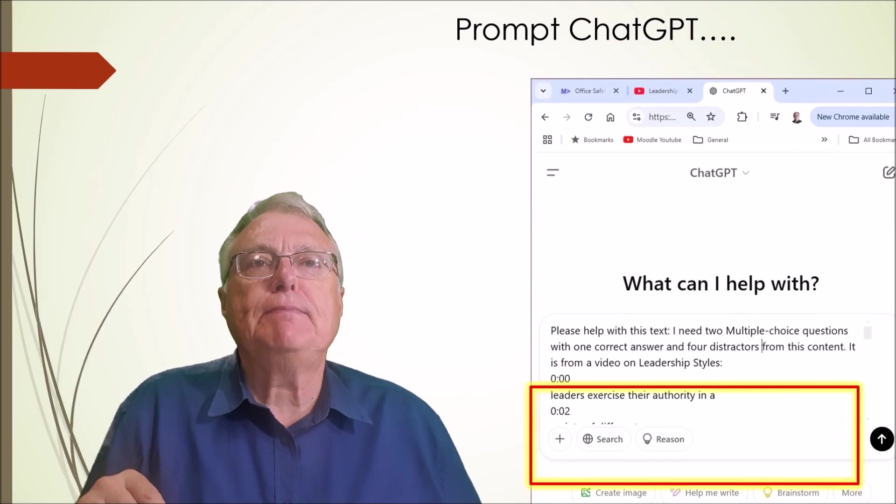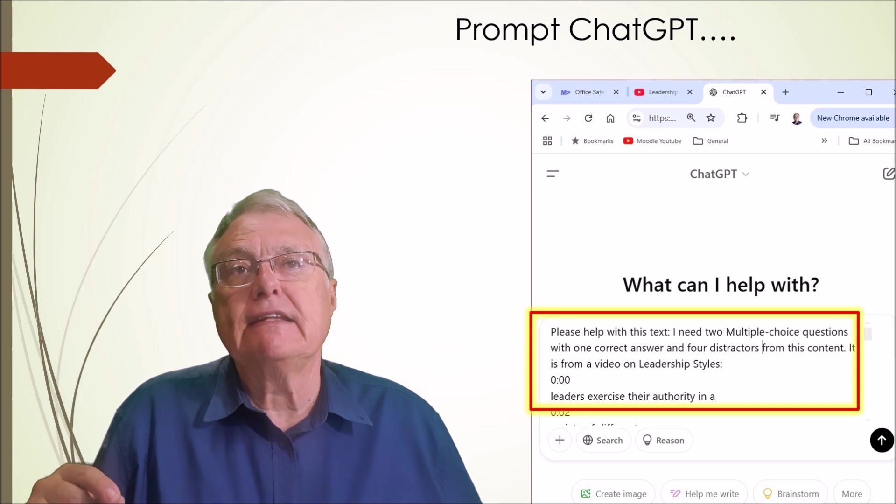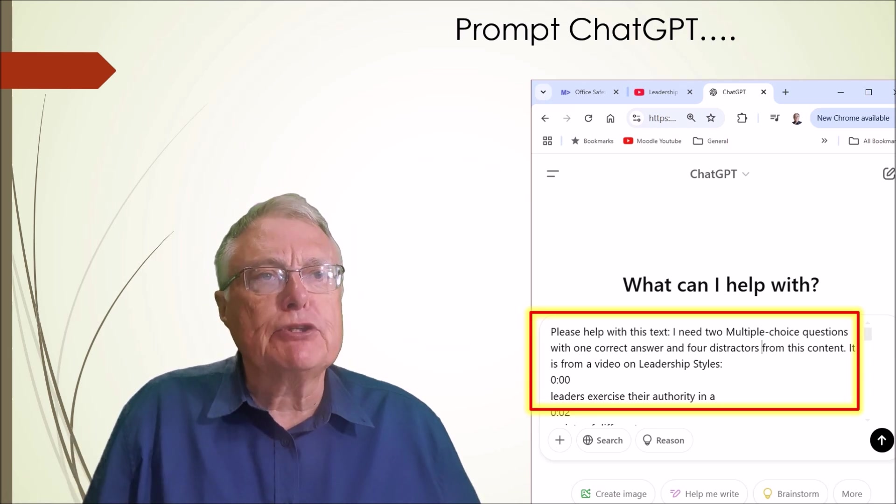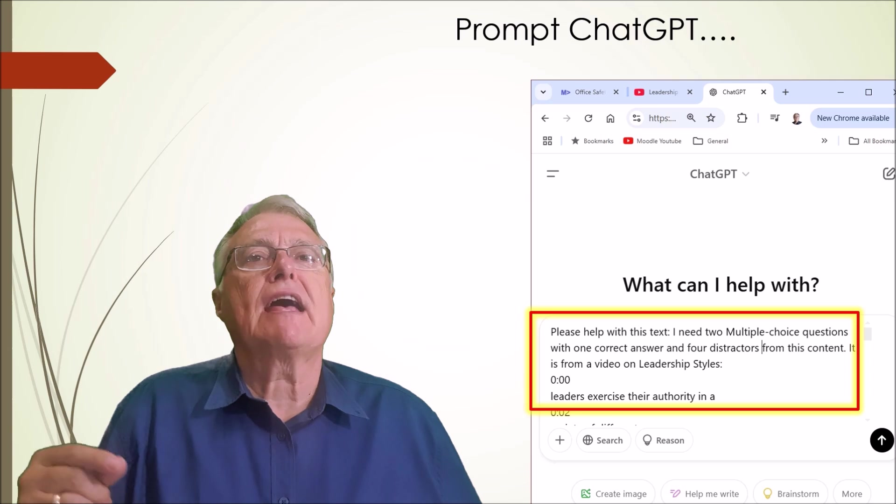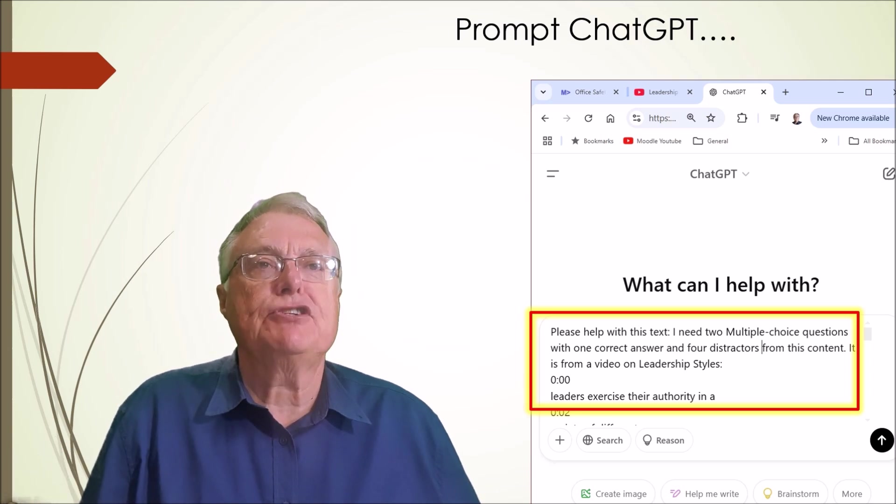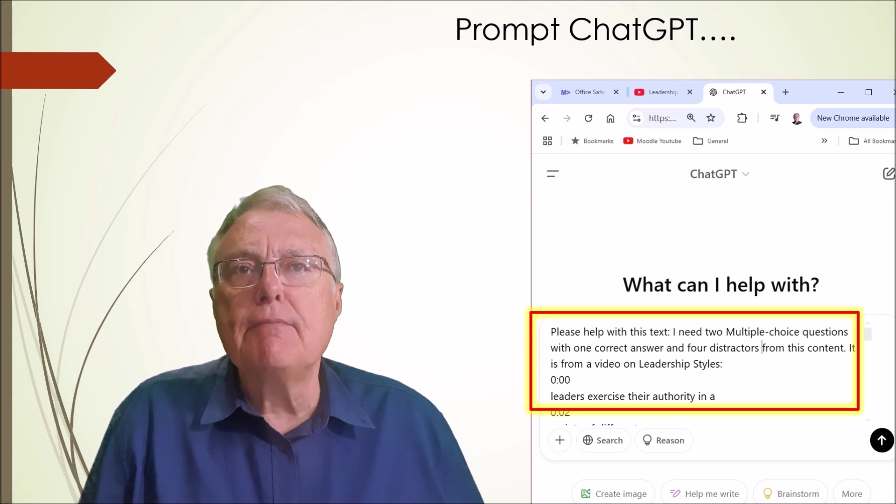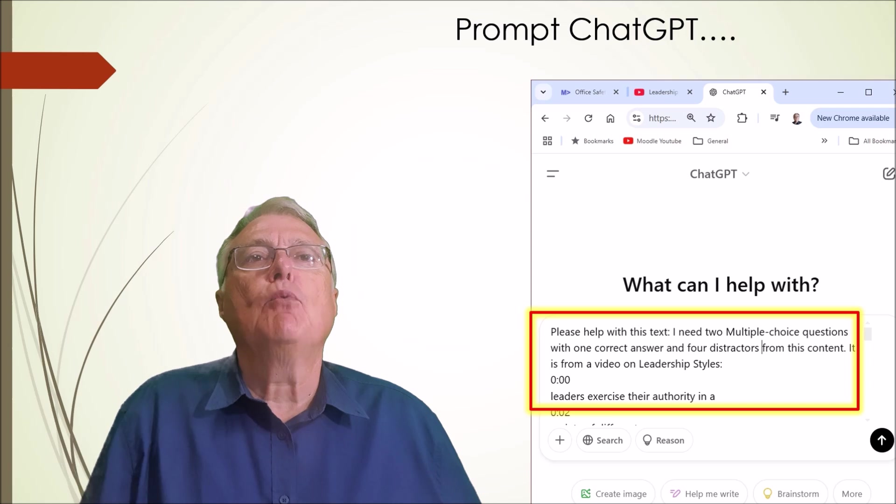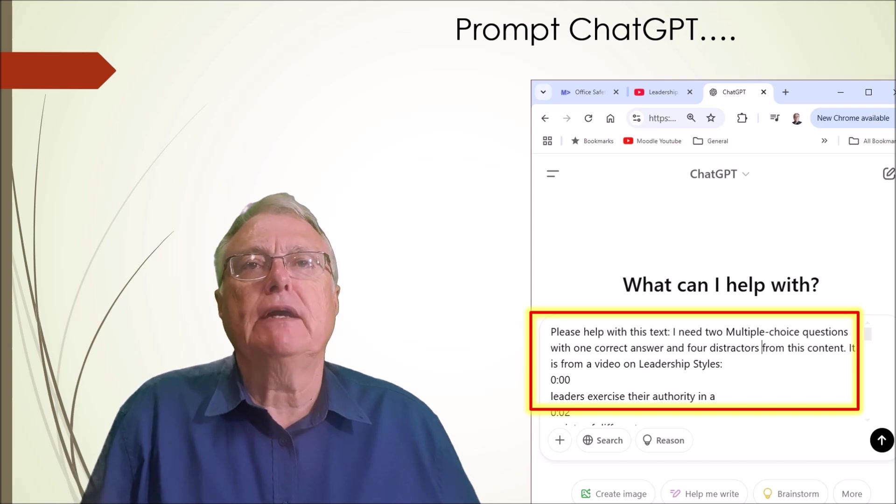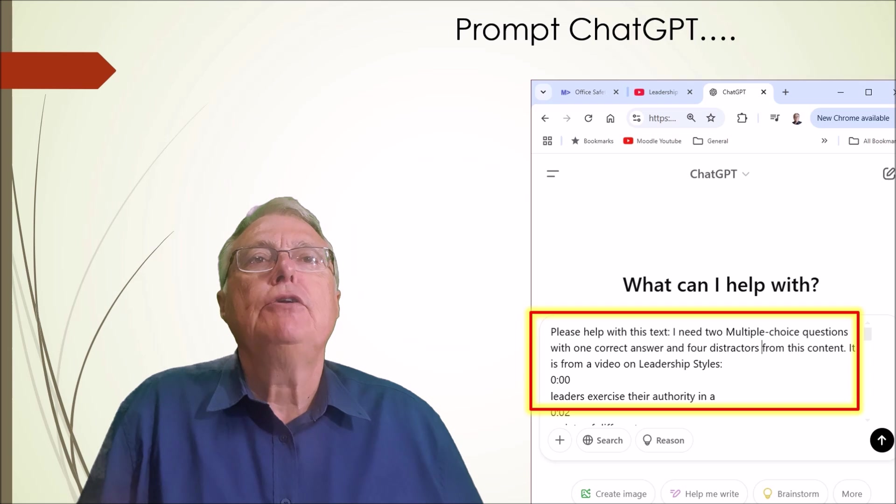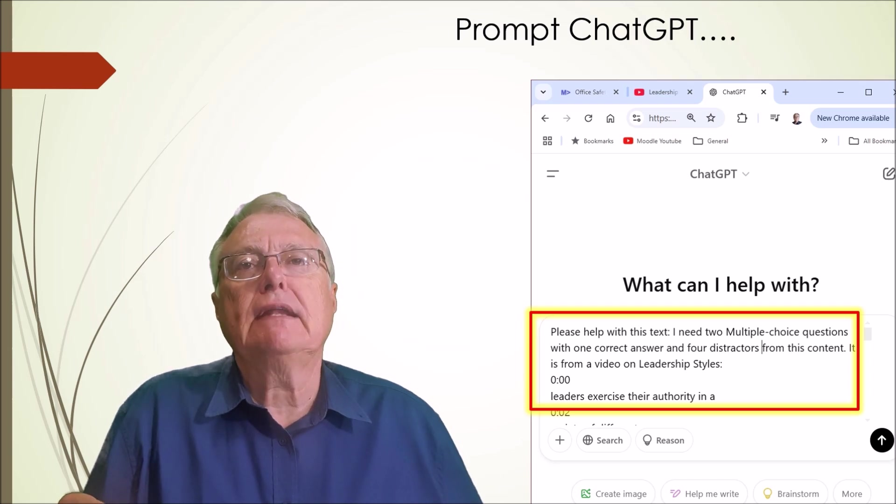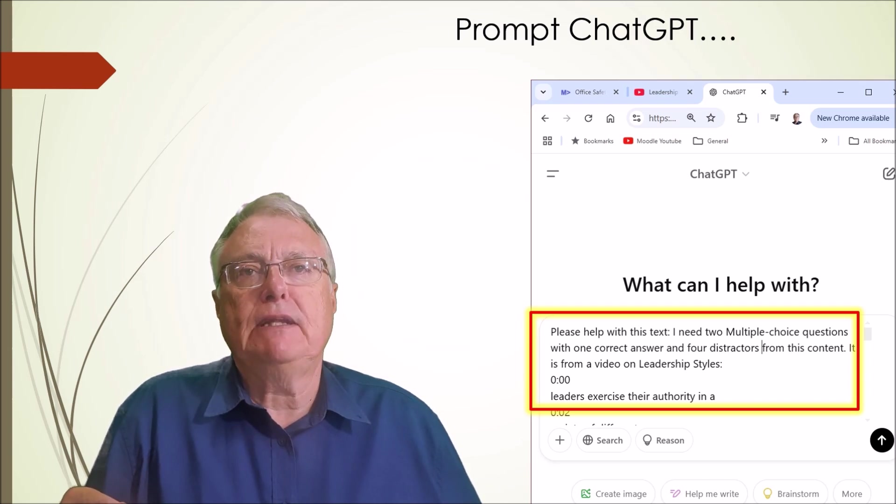Prompt ChatGPT to create content related interactions including multiple choice, drag the words and fill in the blanks questions. Be sure to ask for timestamps for where these interactions should appear. If working with your own video, use your own accompanying text to prompt ChatGPT with.